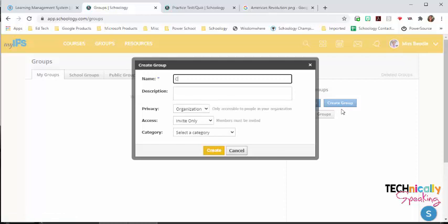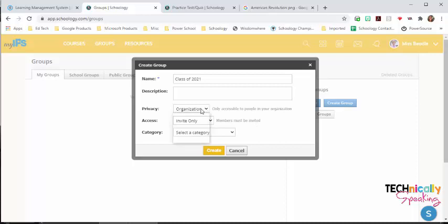Name the group. I'll do one for the class of 2021. I can write a description. I need to decide on the privacy. I can choose between Organization, School, Group, No One, or Custom.